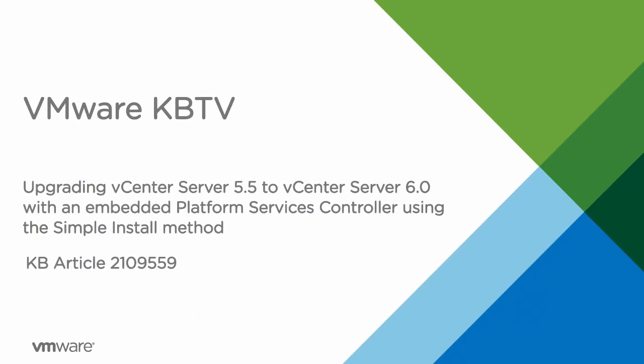In this video, we will be taking a look at upgrading to VMware vCenter Server 6.0 with an embedded platform services controller from vCenter Server 5.5 installed using the simple install method. This process is different from previous versions of vCenter Server. For more information about these changes and the upgrade process, see the vSphere 6.0 installation and setup guide.